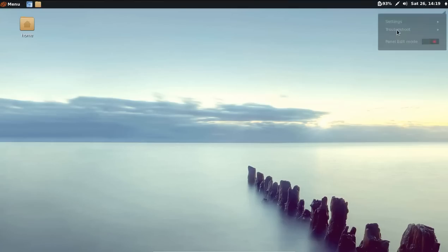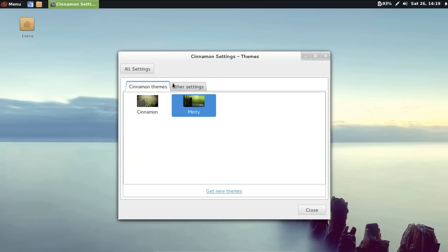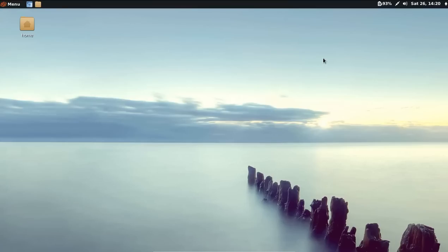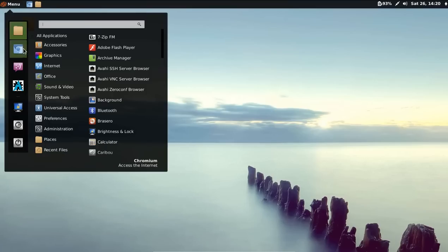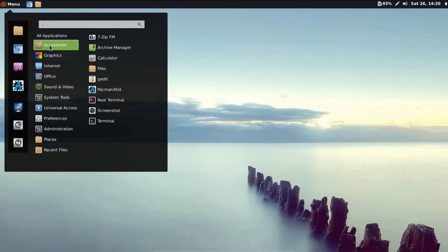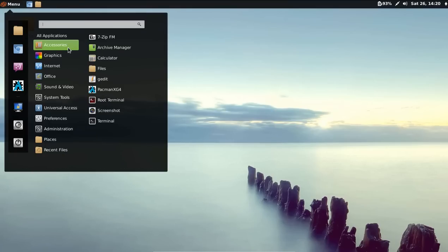So you can go in and change themes. You could use Minty, which is the default theme, or the Cinnamon theme. So let's see what this has to offer upon installation.